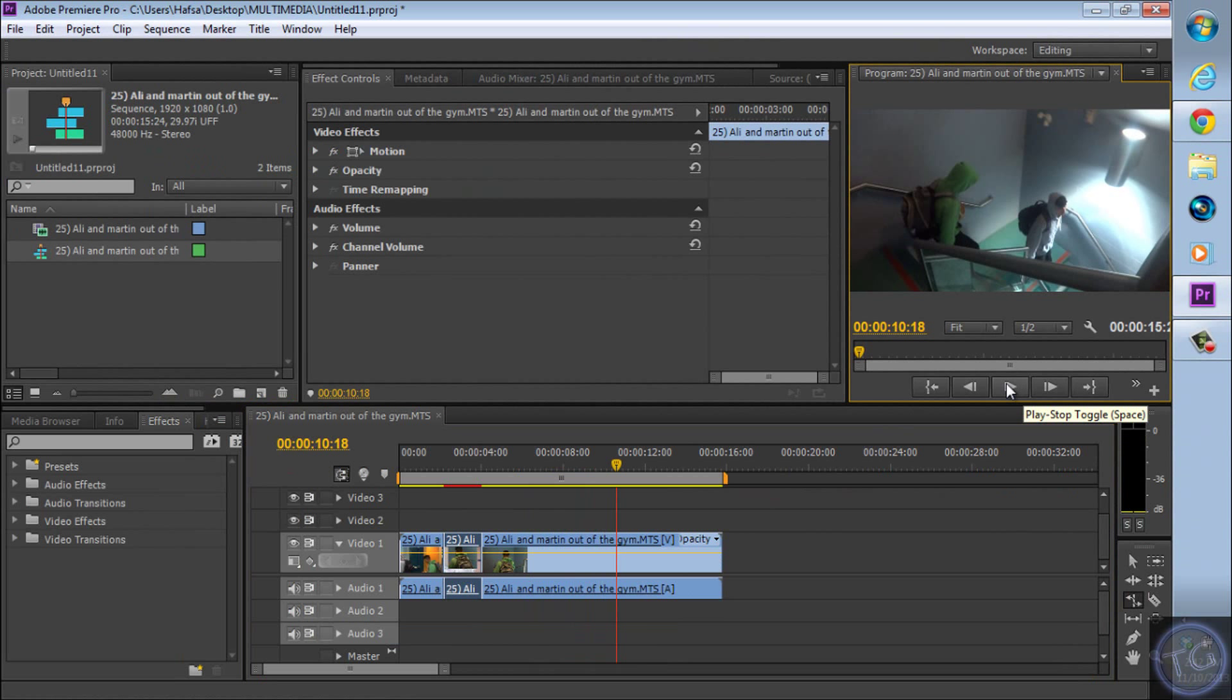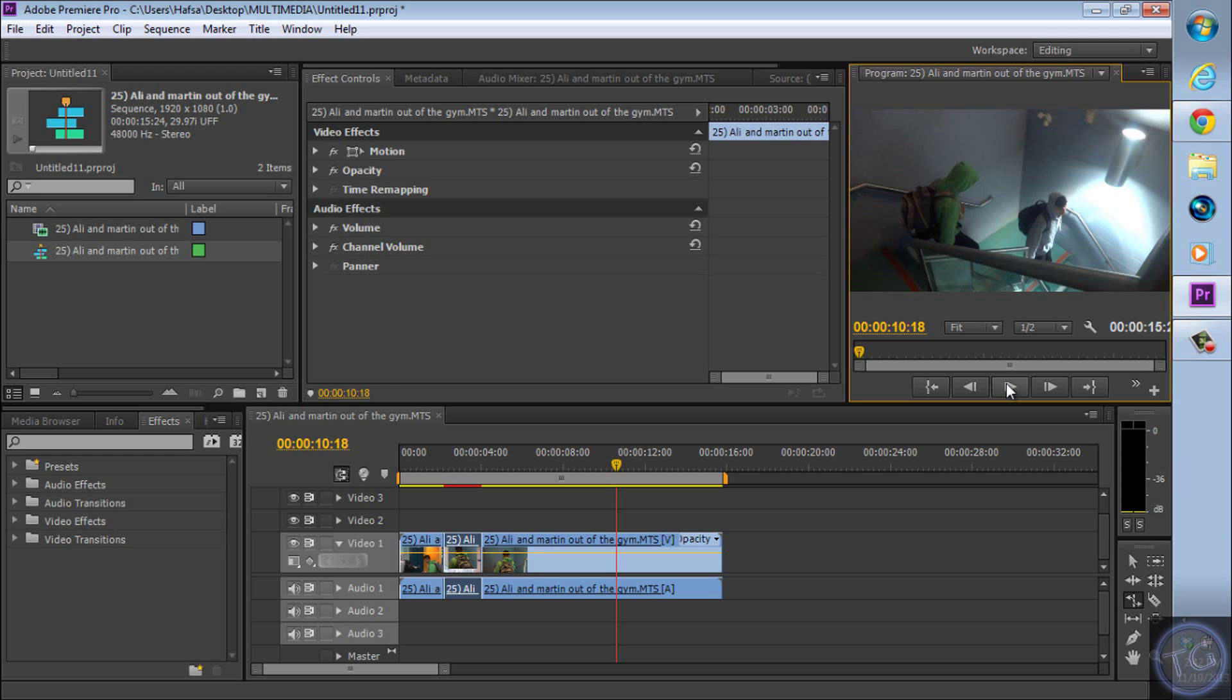So that's how you slow down a clip in Adobe Premiere. Thank you for watching. If you find this video helpful, please comment, rate, and subscribe. And if you have any questions, comment. You know what to do.